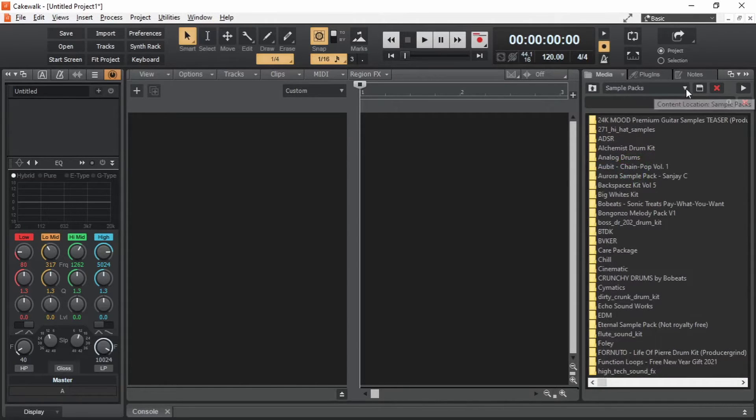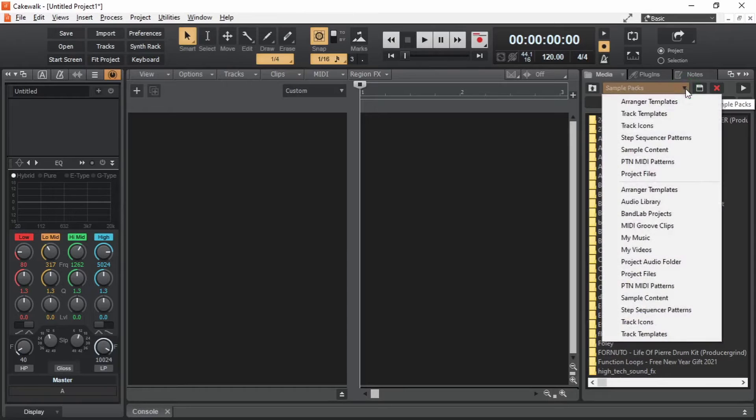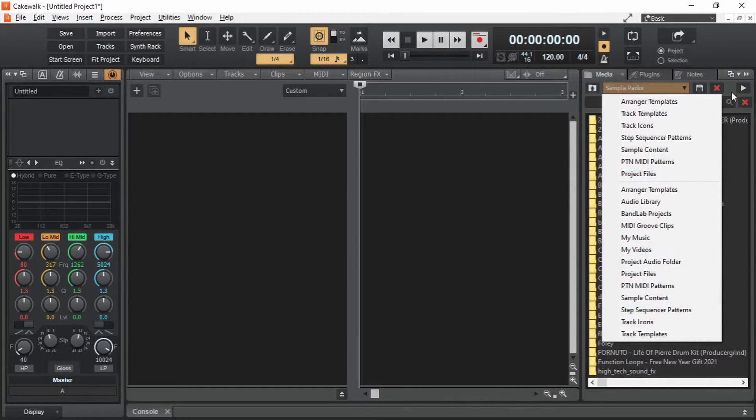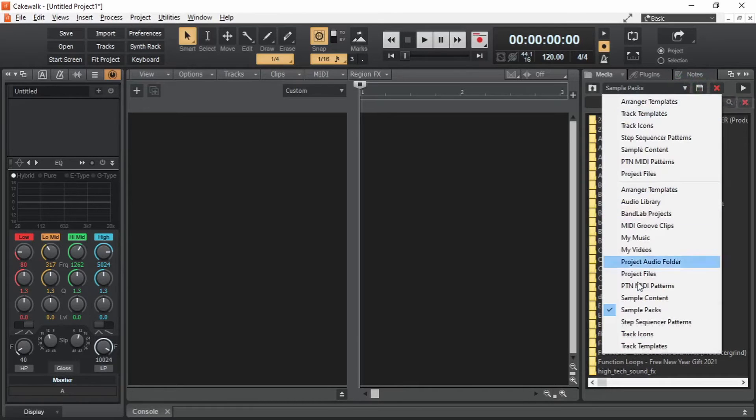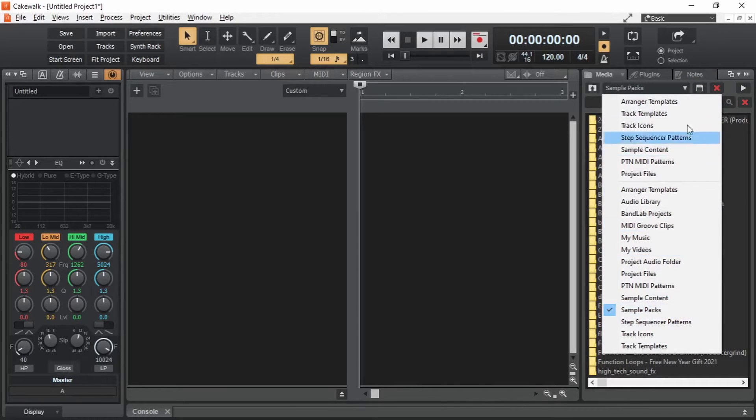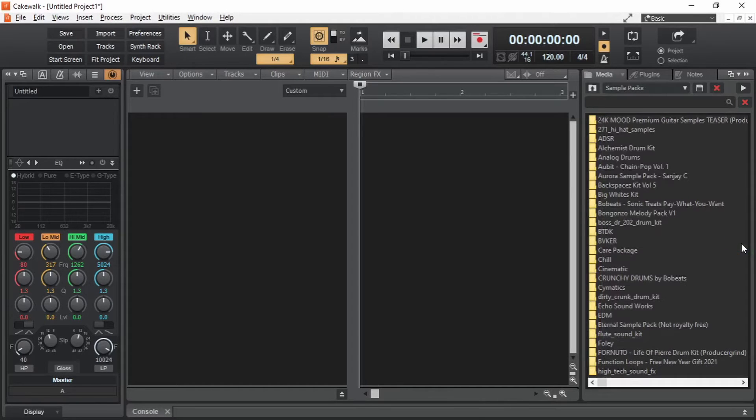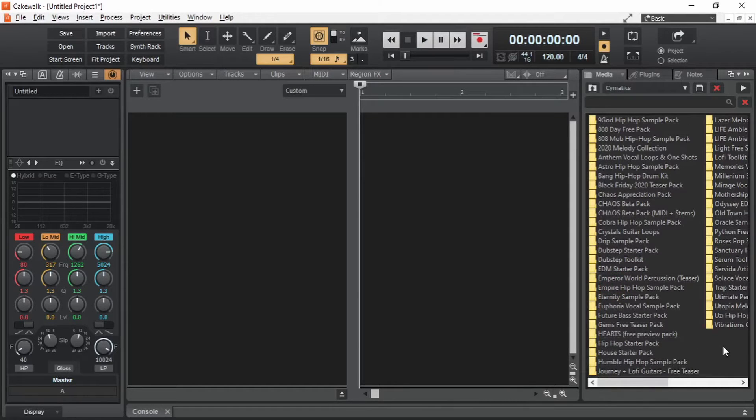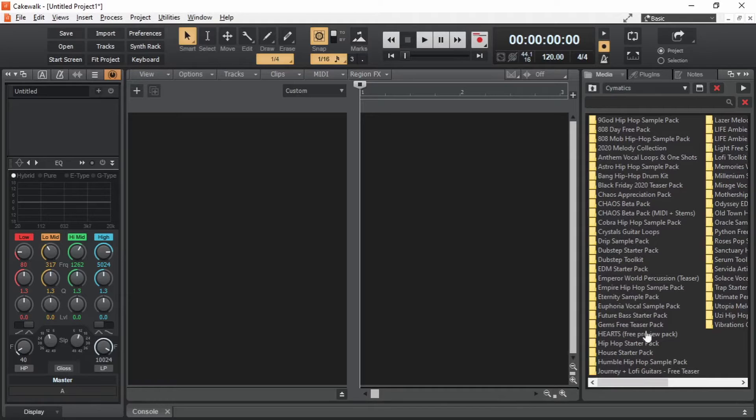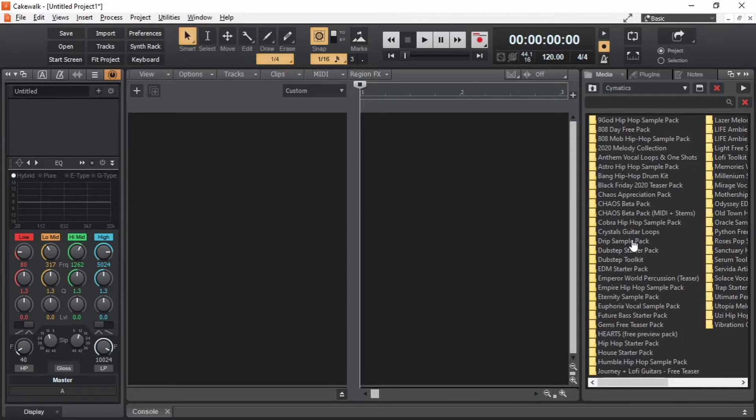This is the drop down for saved preset locations. We can add any location to the list by clicking on this icon. Now we can quickly get to this folder by making use of this drop down. I am going into the Cymatics folder where I keep all my sample packs that I got from Cymatics. Here, let's choose one sample pack. Drip. I am going to open this drip sample pack.